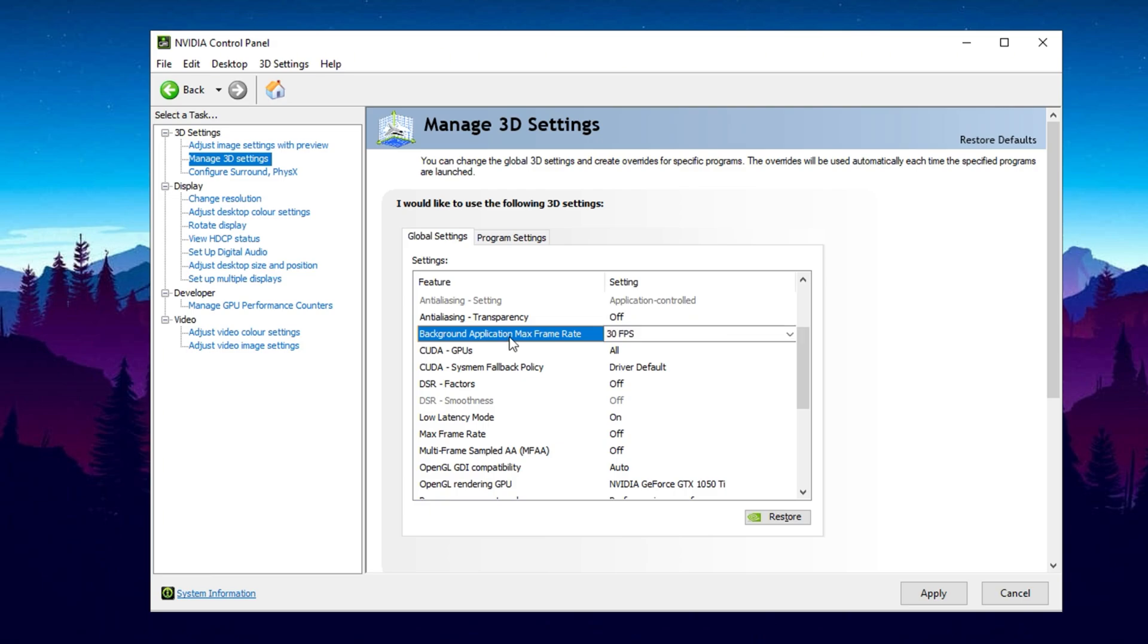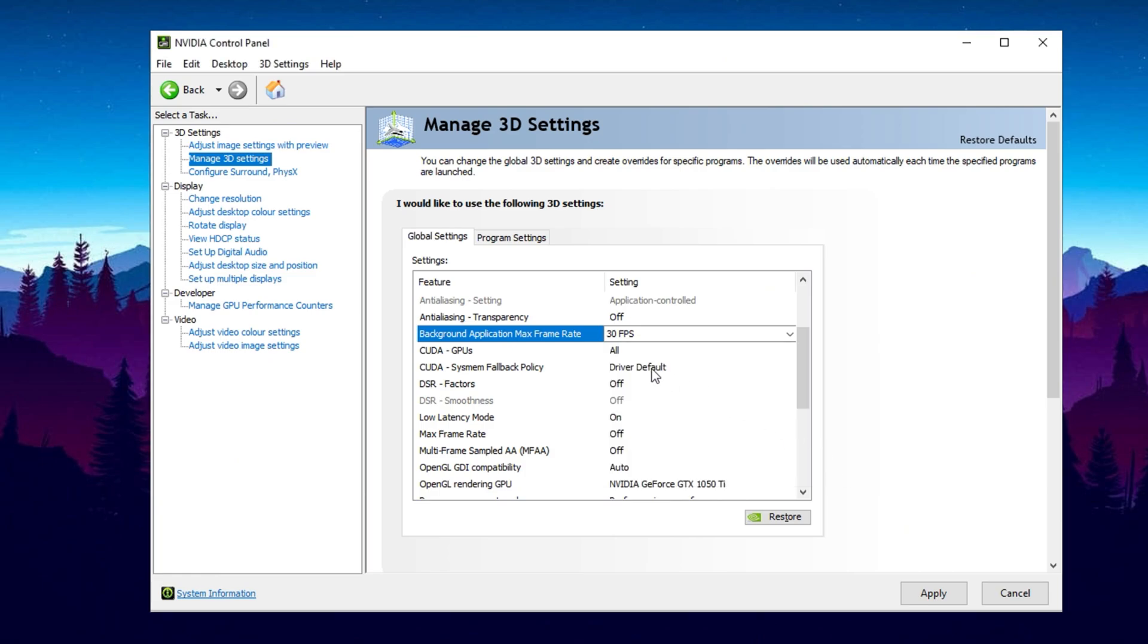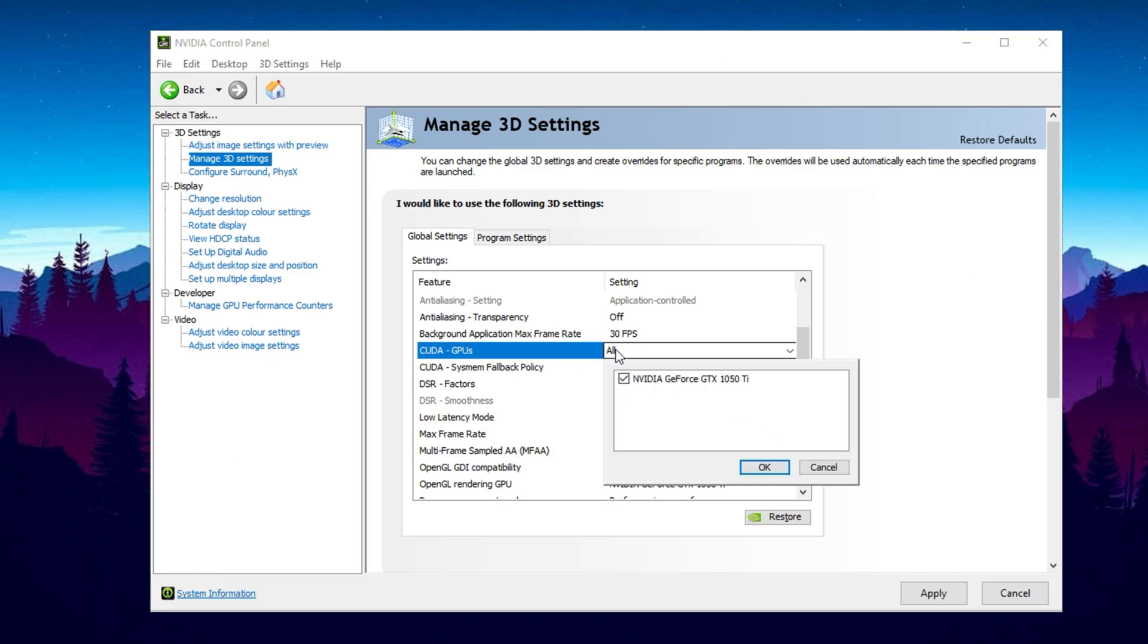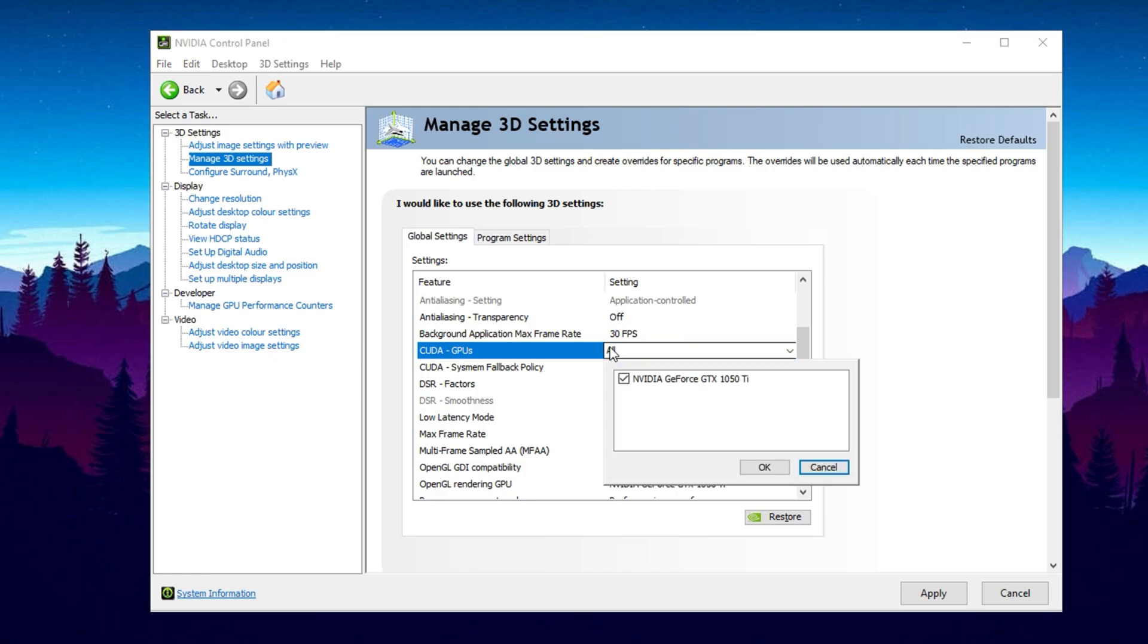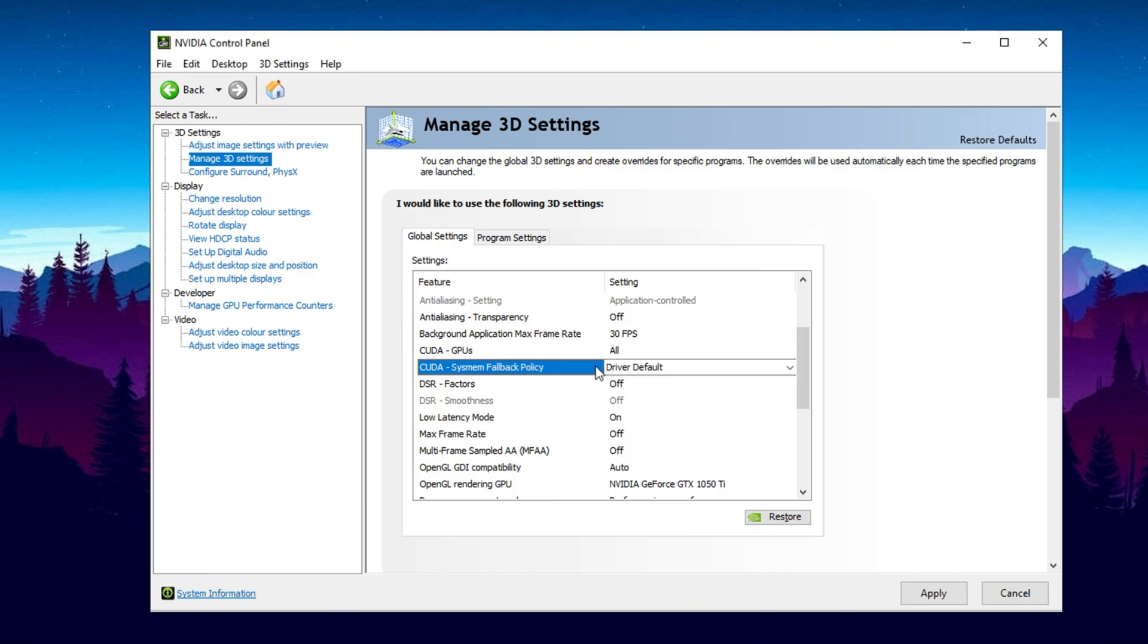Moving away from Anti-Aliasing, let's check Background Application Max Frame Rate. Enable this and cap it at 30fps to limit background frame rates. This helps reduce resource usage when you're alt-tabbed, improving overall system stability. For CUDA GPUs, if you have a single GPU, leave this set to All. If you're using multiple GPUs, ensure your primary one is selected to prevent performance drops. Set CUDA System Fallback Policy to Driver Default and Disabled DSR Factor.